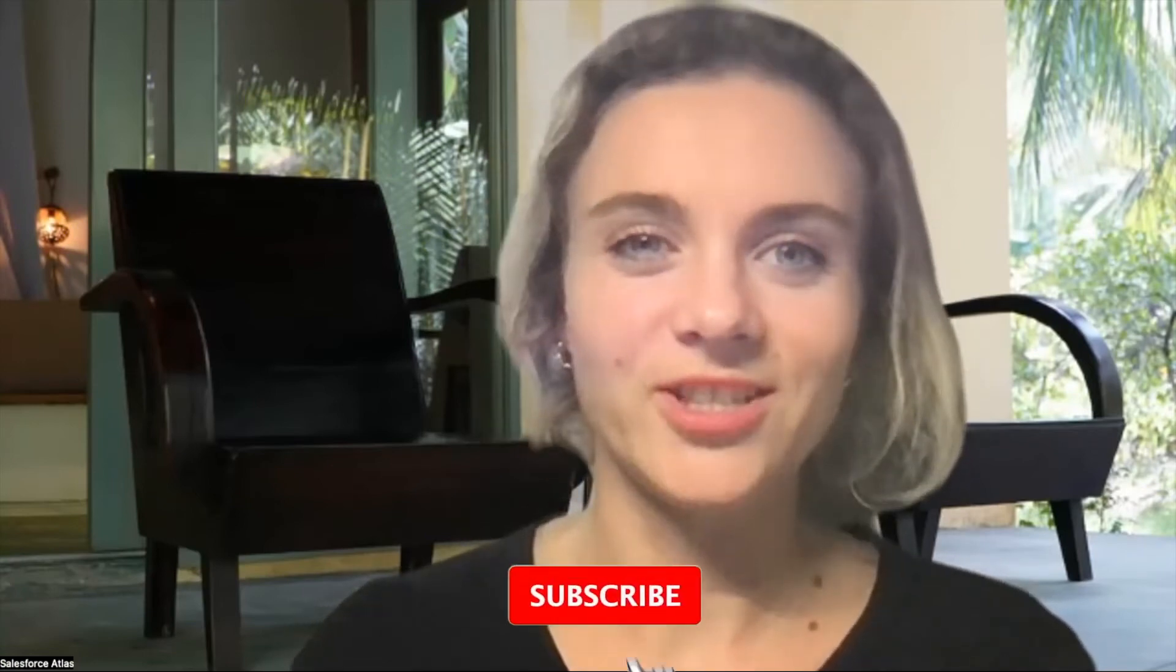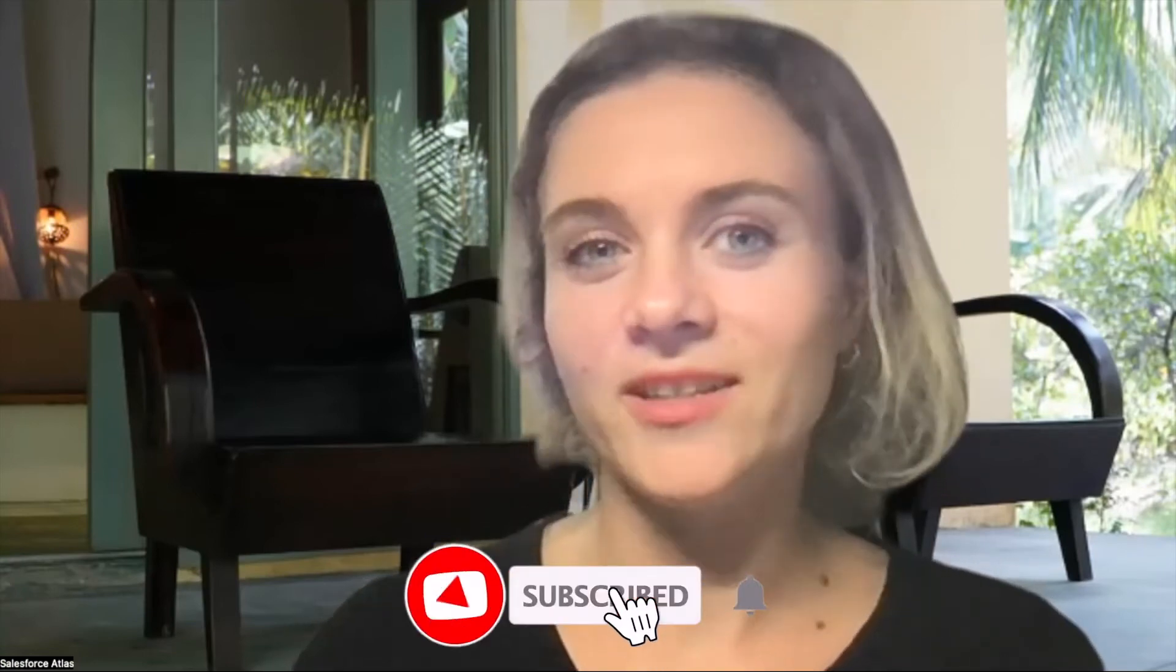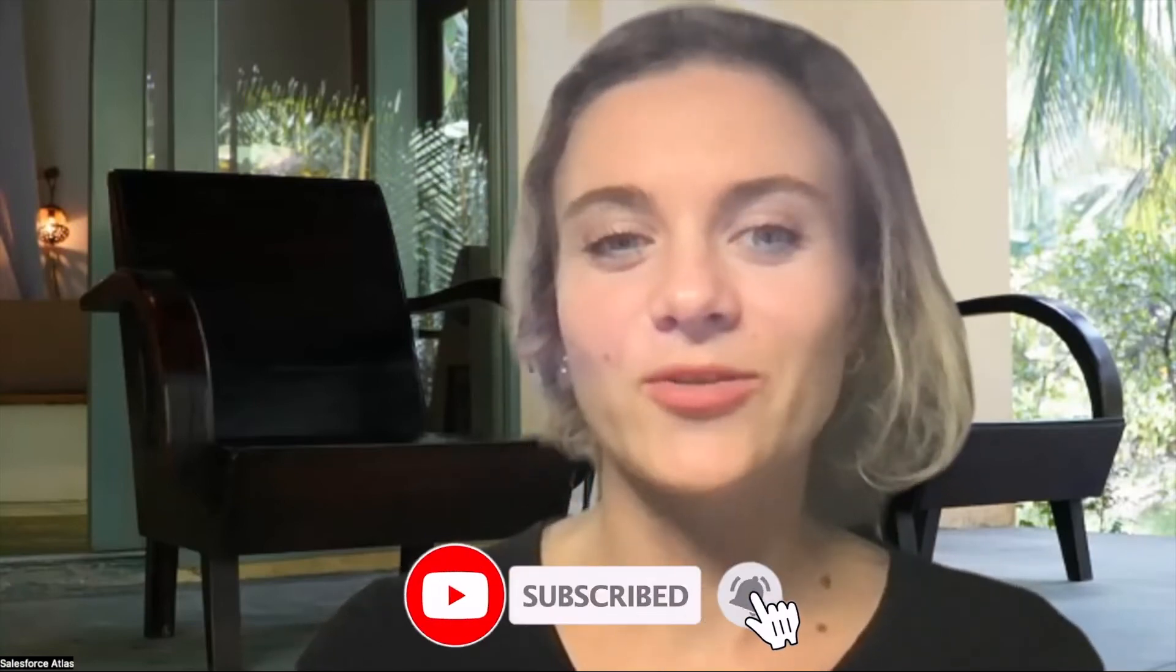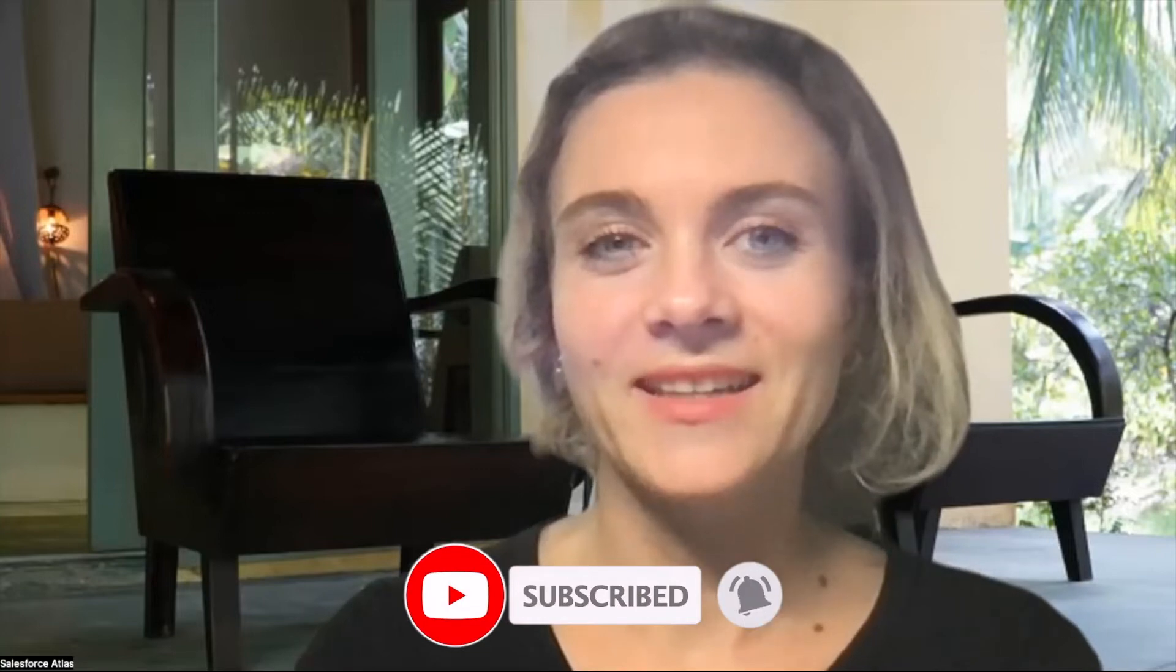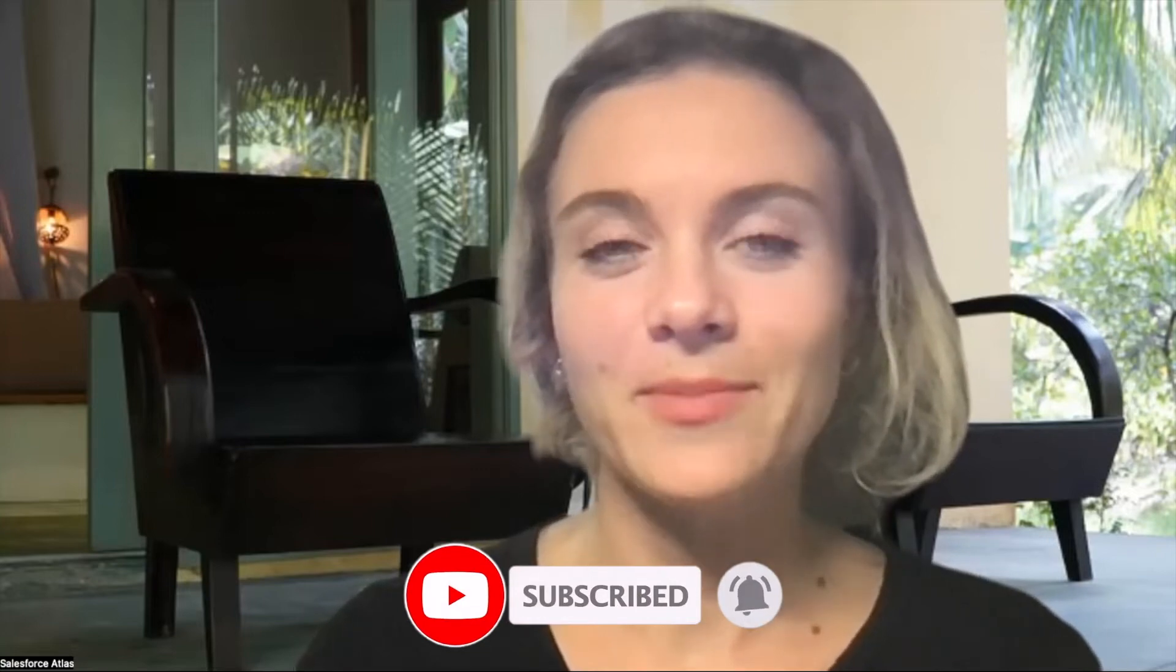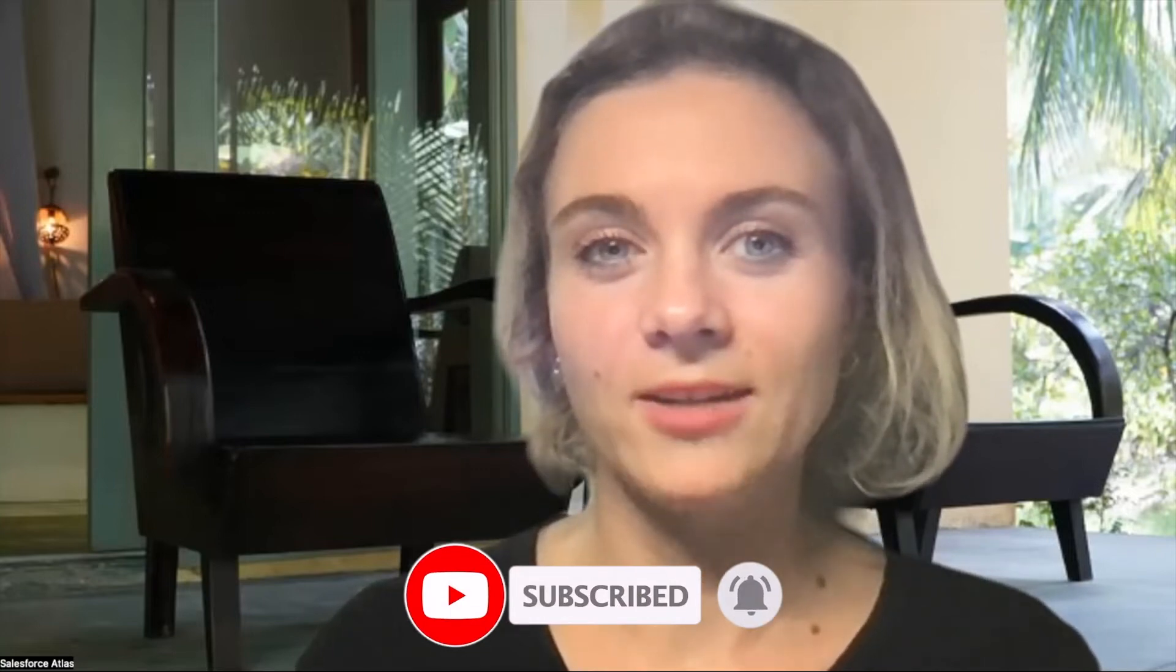Hello everyone, welcome to Salesforce Atlas. My name is Dorisa. If you're new to the channel, I really hope that you're doing great. In today's episode, I would like to share with you how to create a record that's part of another object and add it to another object.